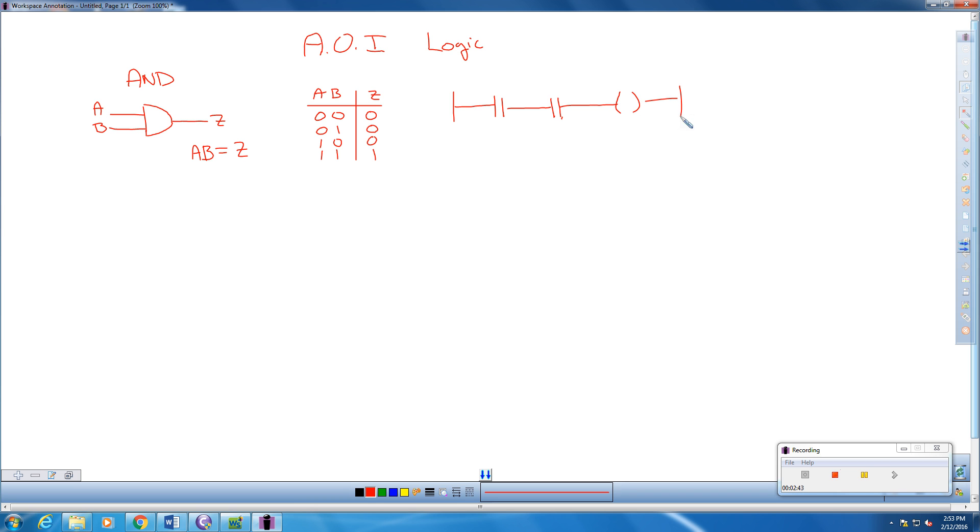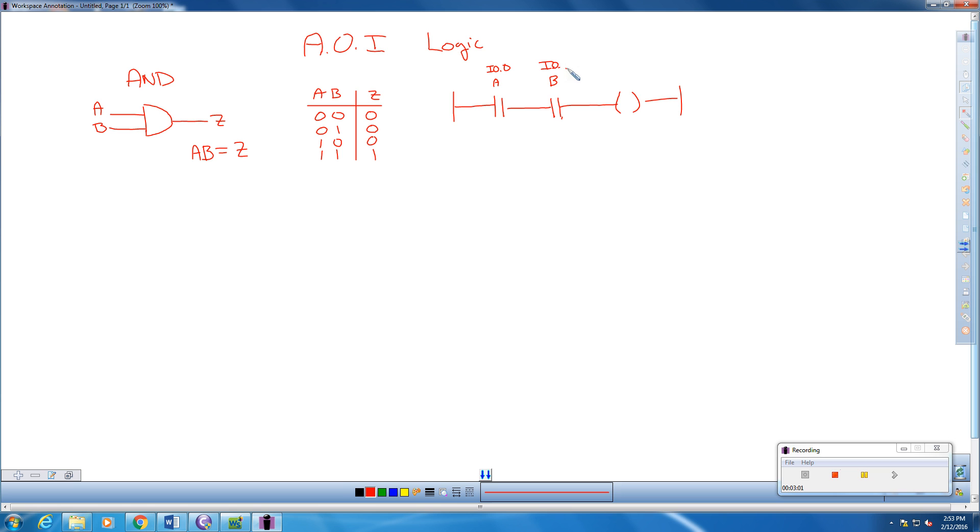So this would be A, which would be our I 0.0. This would be our B, and this is I 0.1.